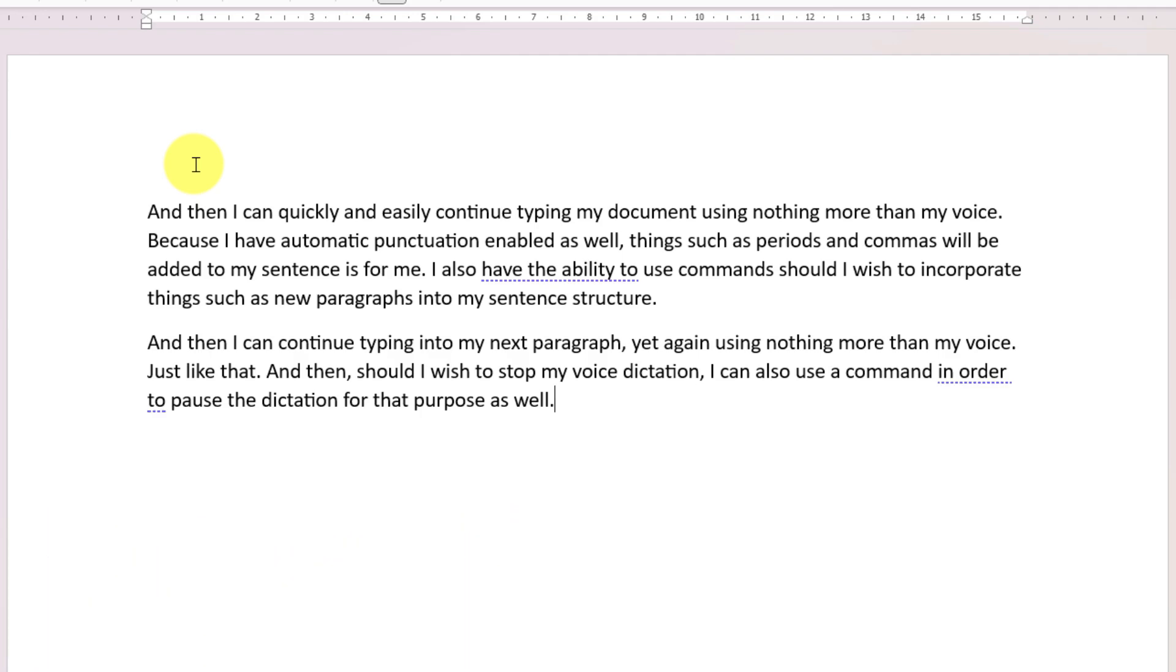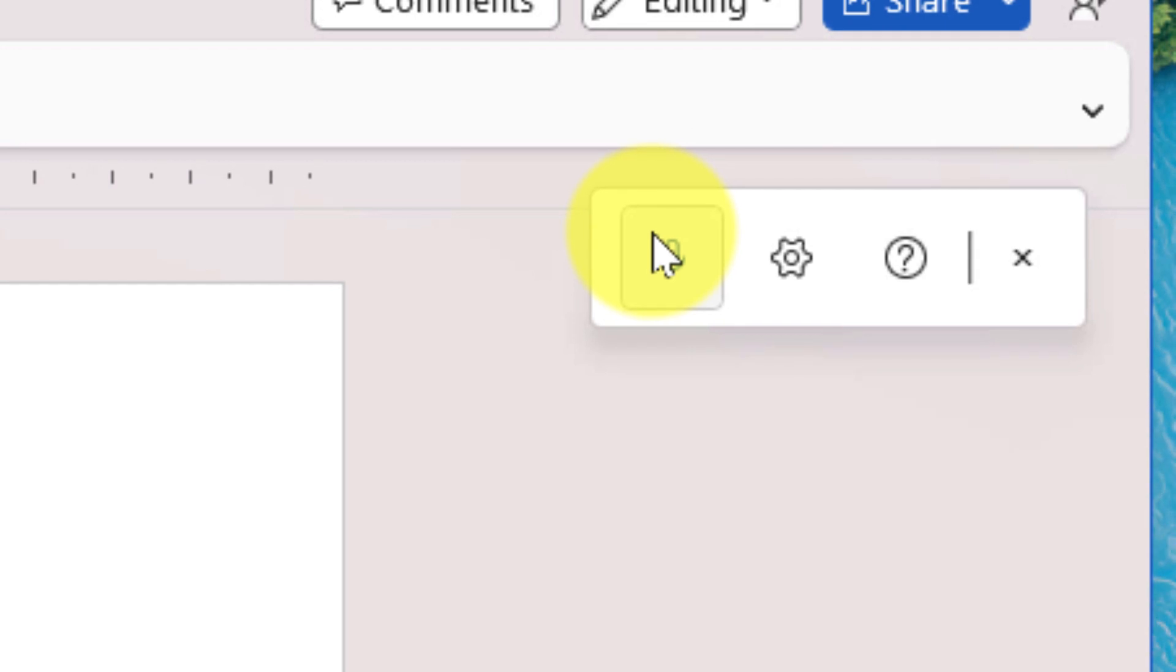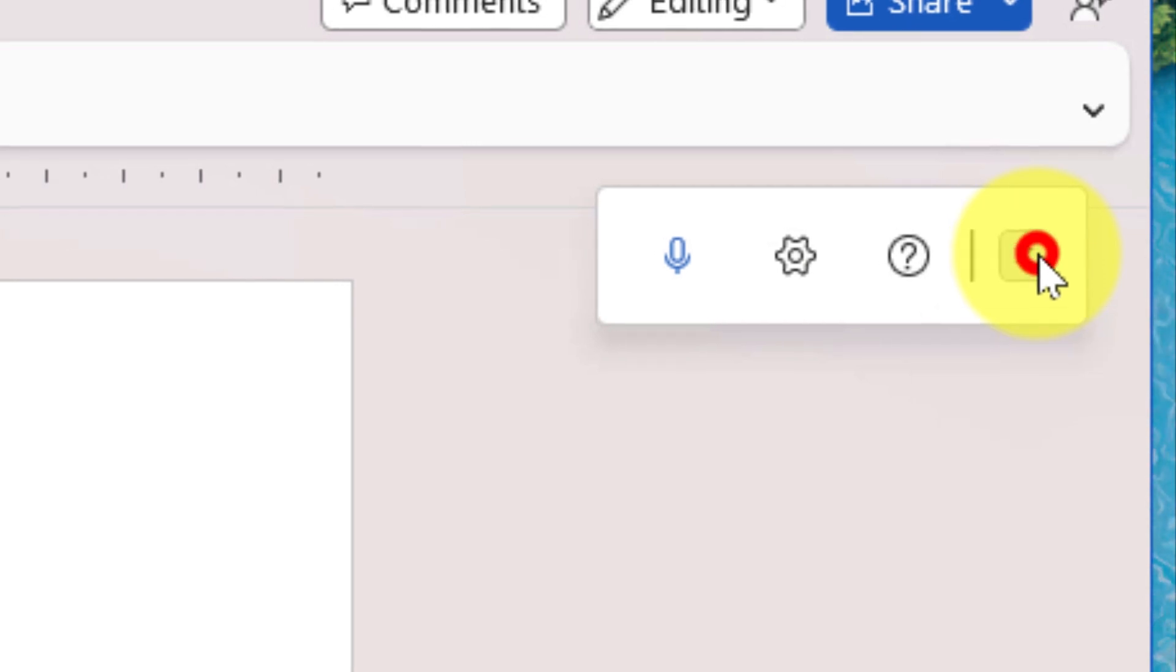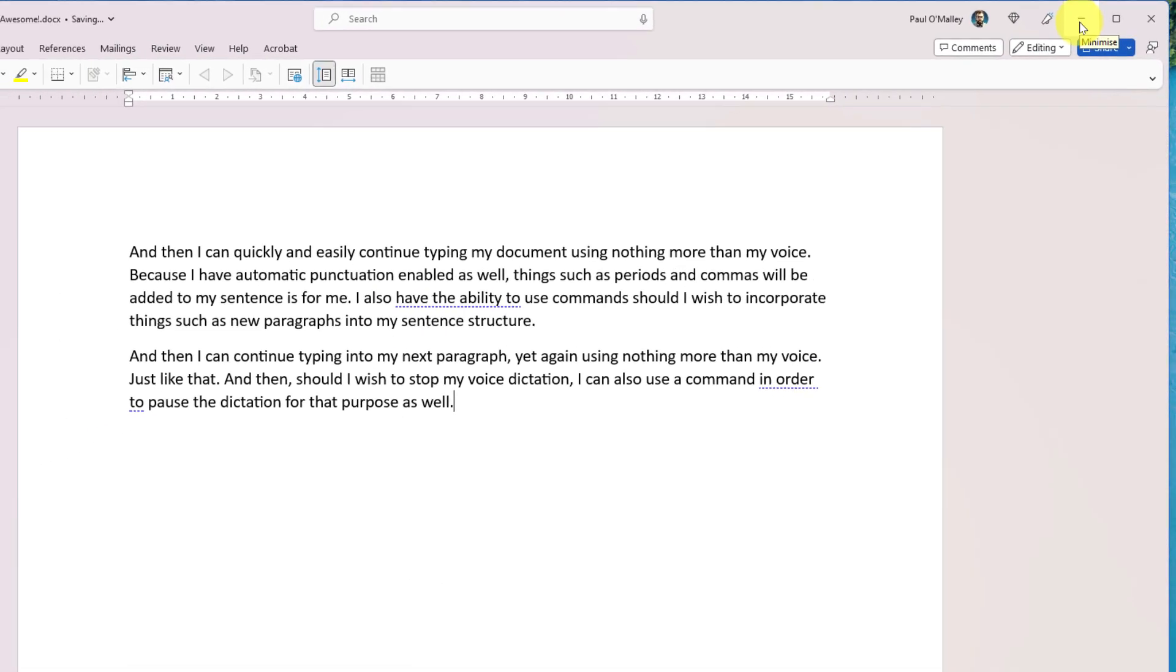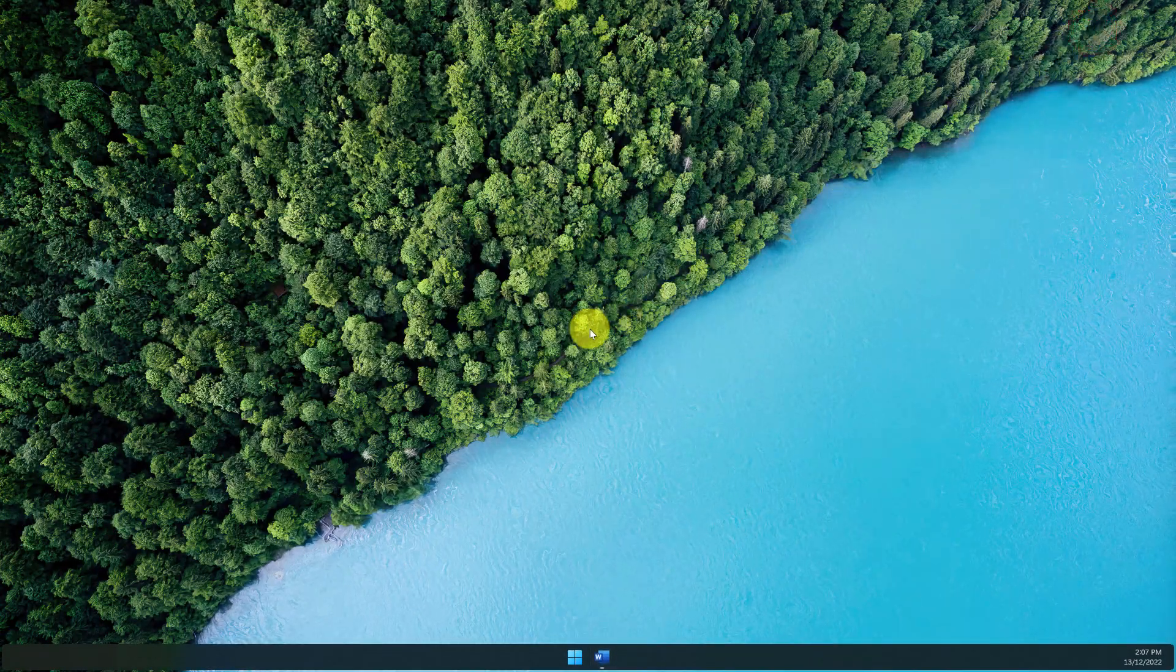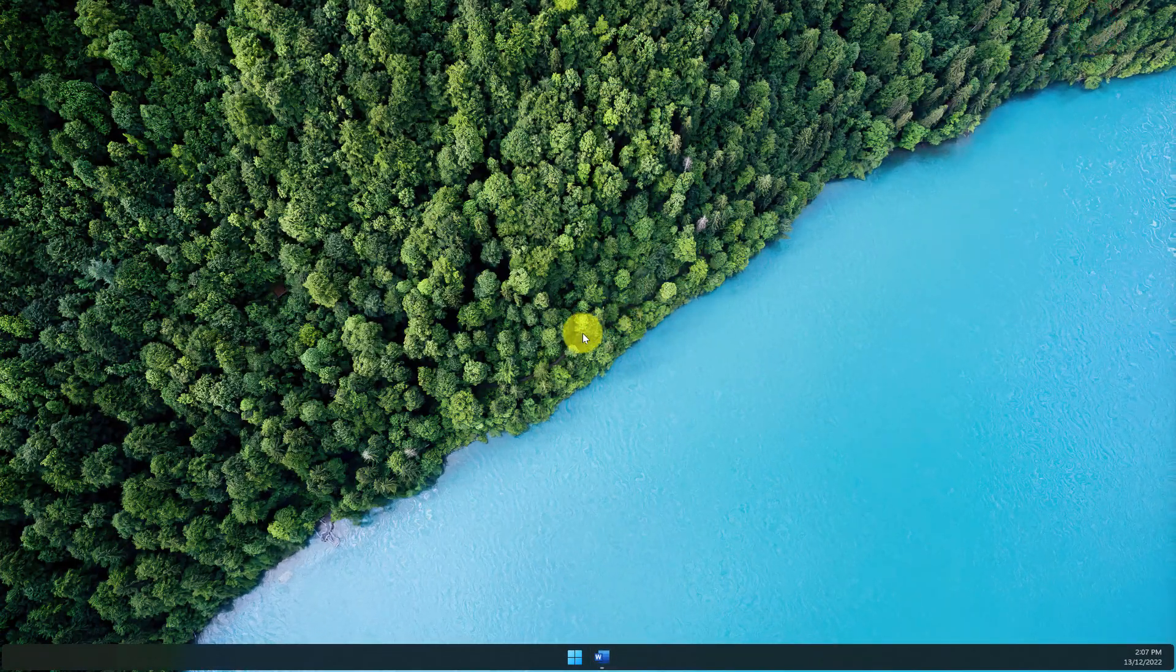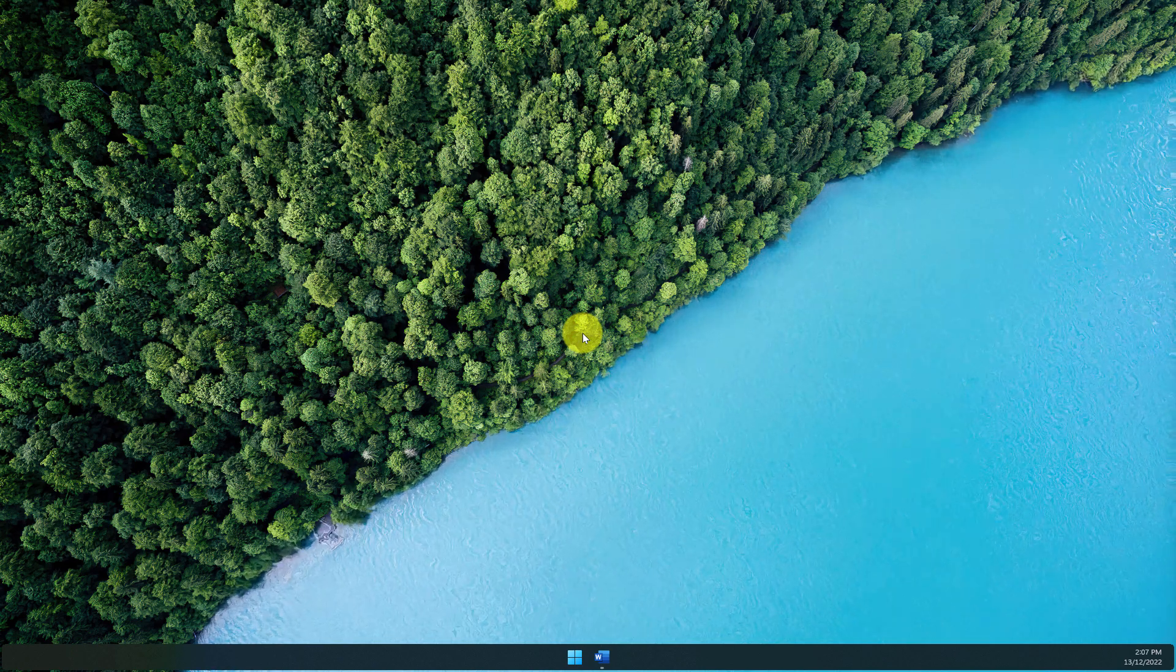And I can quickly and easily start or stop the dictation utilizing the microphone icon in the toolbar as well. And then I can use the X icon to close the dictation once I'm done. And that is how you use voice dictation in Microsoft Word. I hope you found this tip extremely useful and it saves you plenty of time in the future, and I'll catch you in my next video.